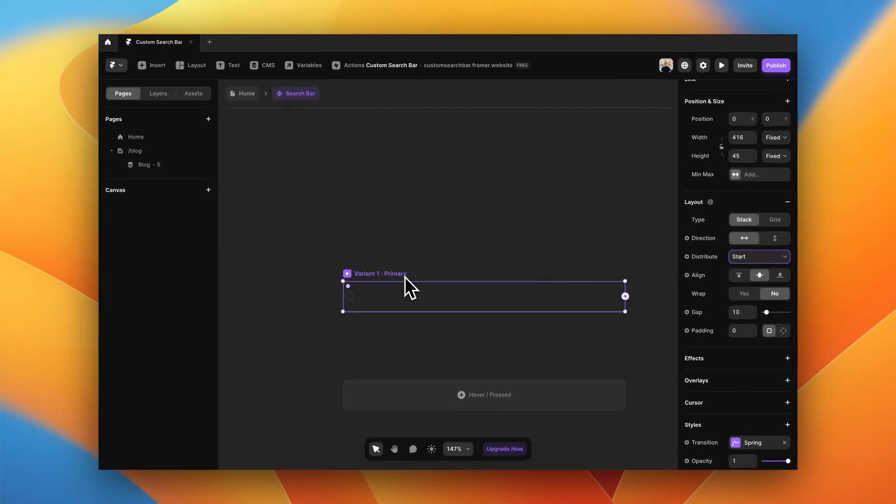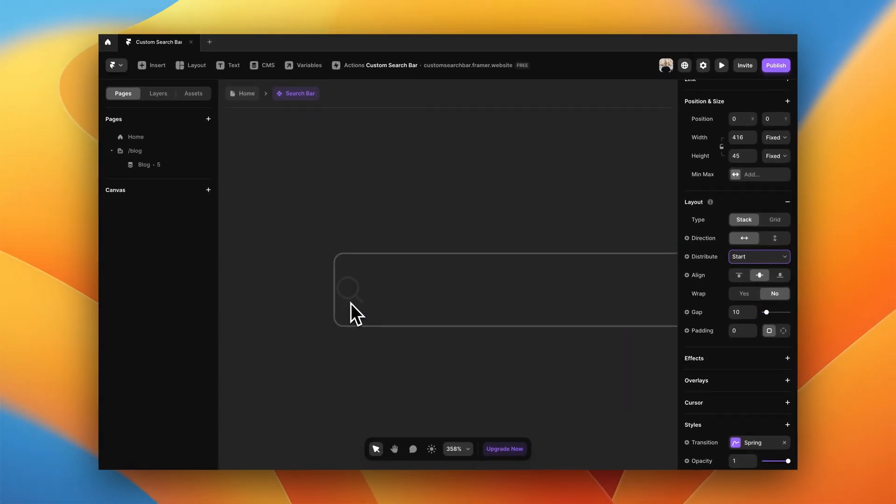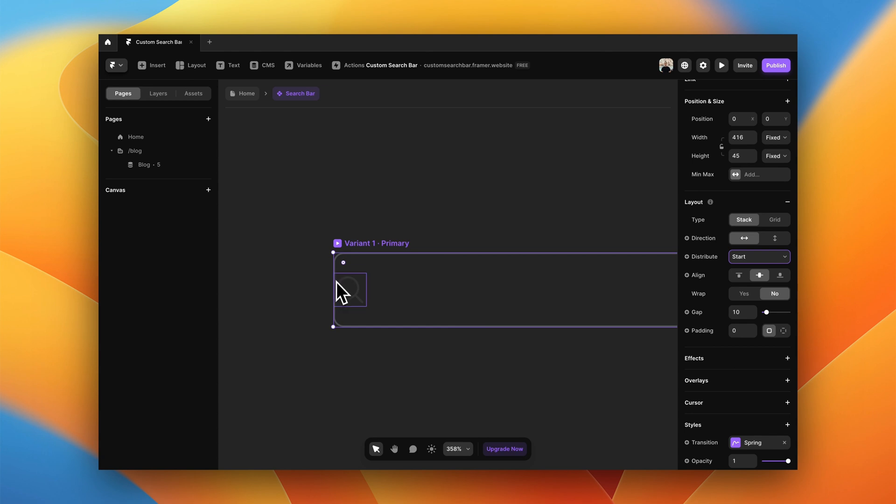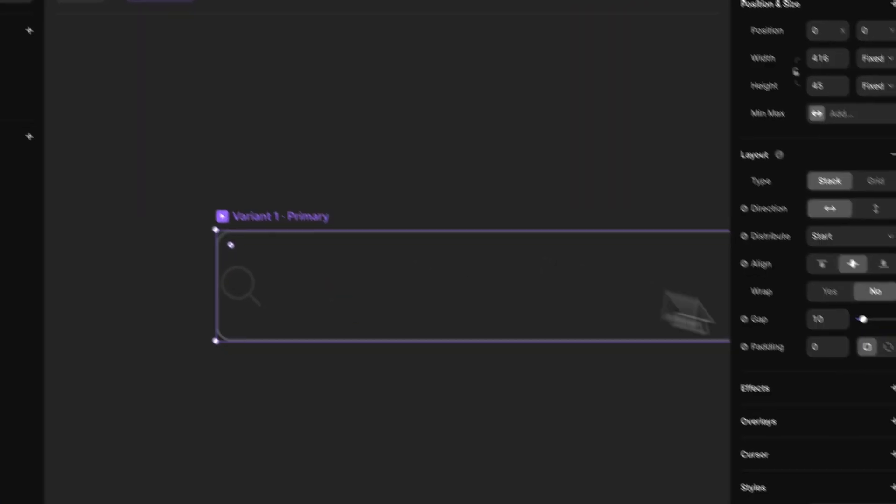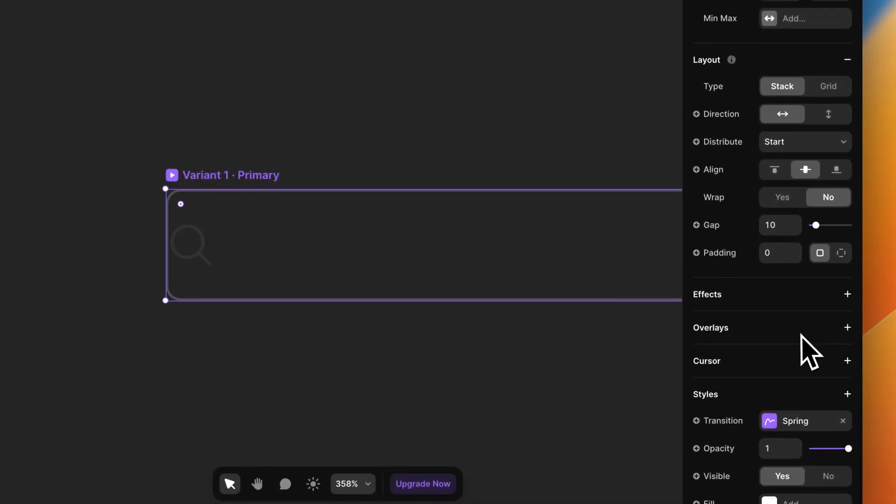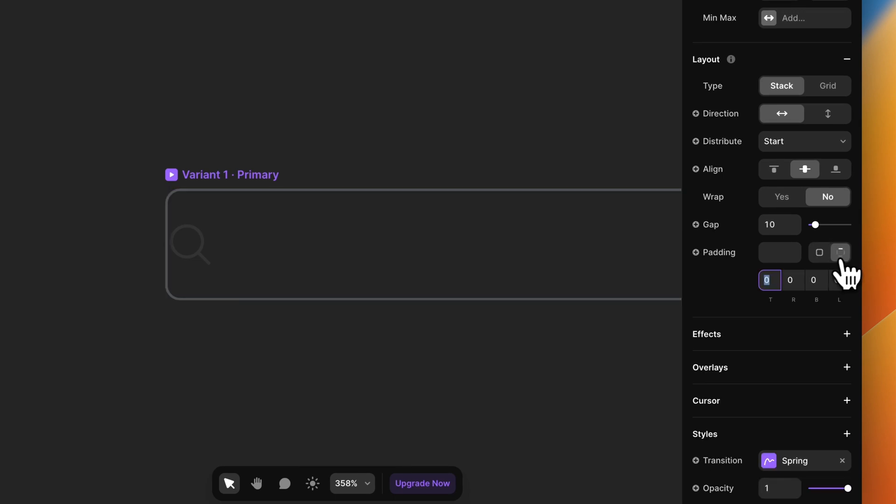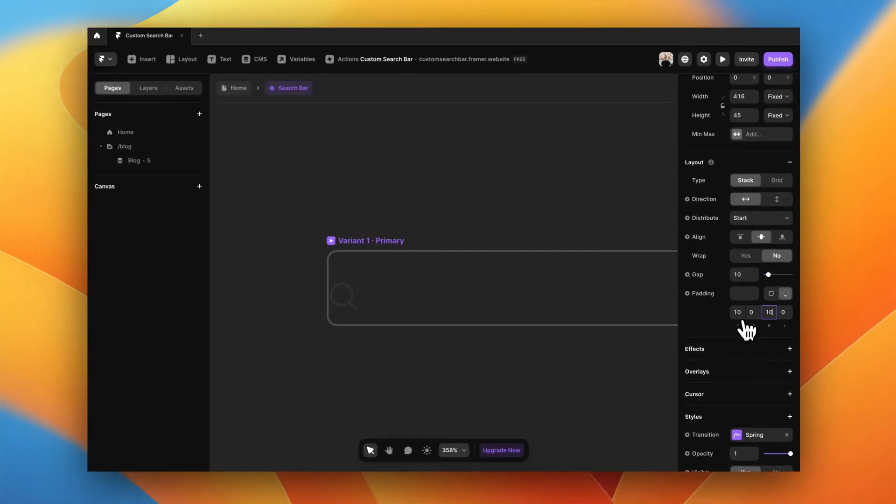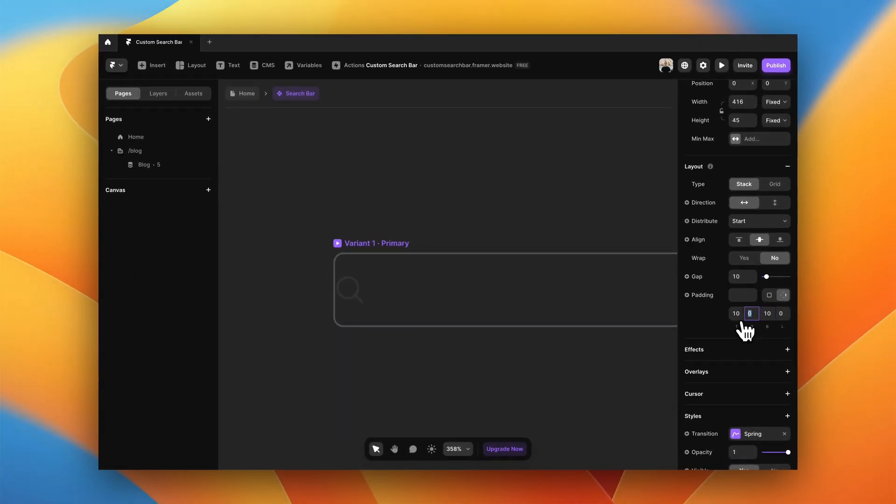Right now it is touching the border, which is not what we want, so we're going to give the container some padding. Let's say 10 on top and bottom and 18 on the right and left. Perfect.